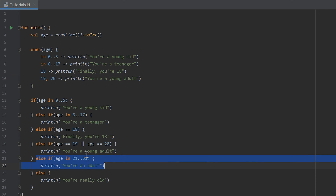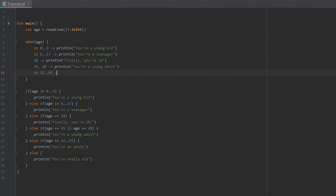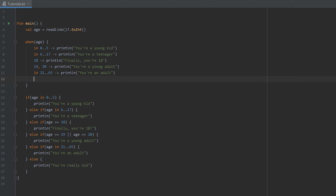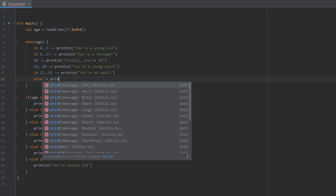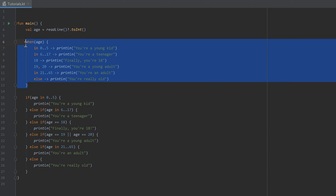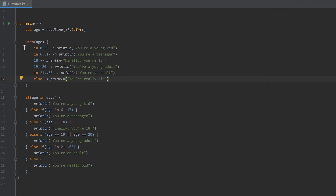For the next else-if condition we do the range check again: `in 21..65`, then print 'you are an adult'. And just as the if condition had an else for all other cases, in the `when` expression we also use the `else` keyword: `else` — print 'you are really old'. So that whole `when` expression now does exactly the same as the whole if condition chain, but it is much more compact and it is more clear what it does.